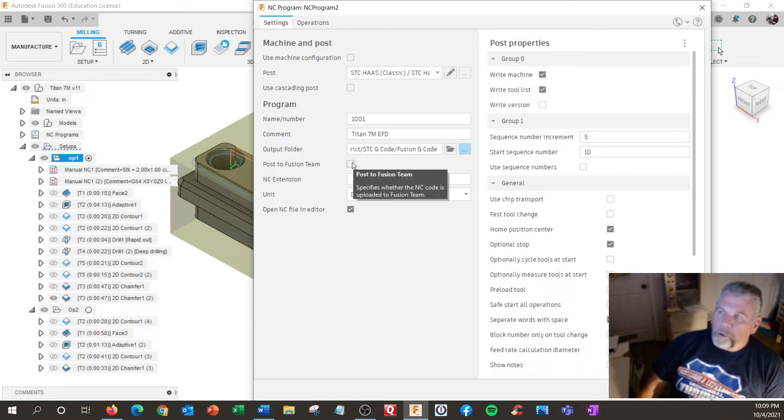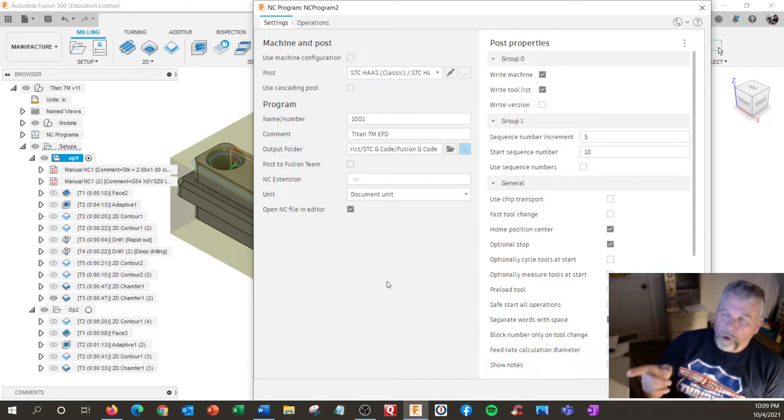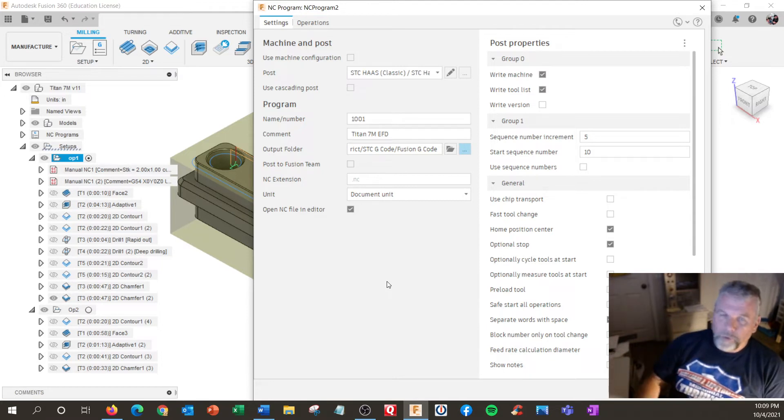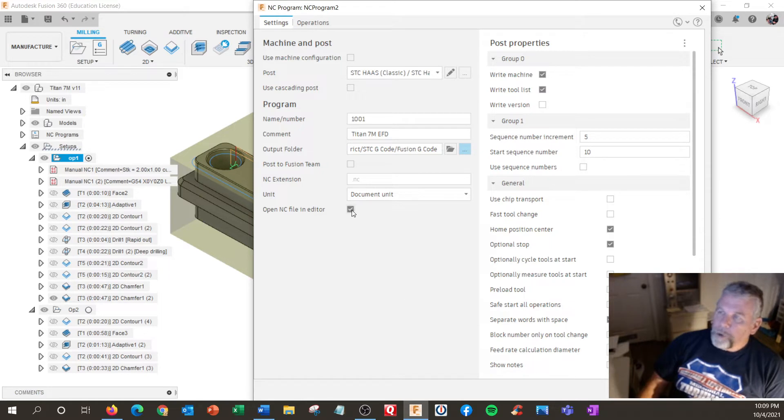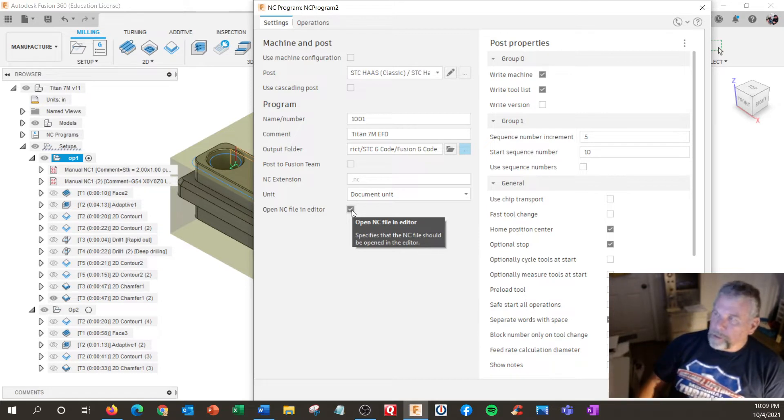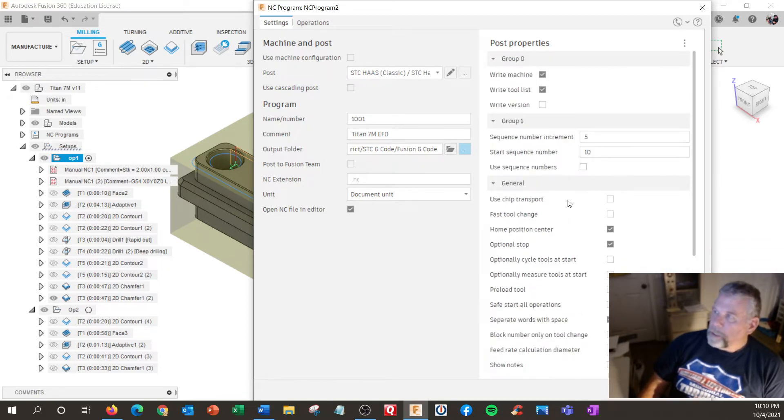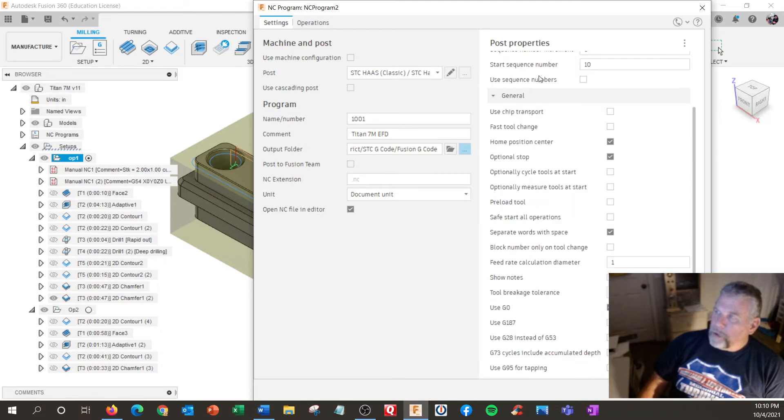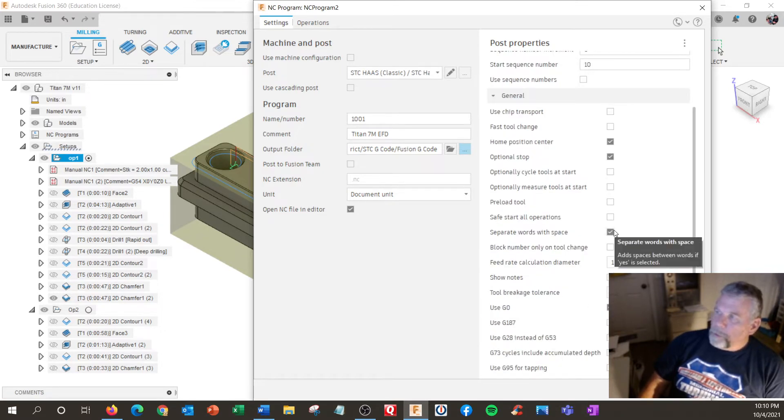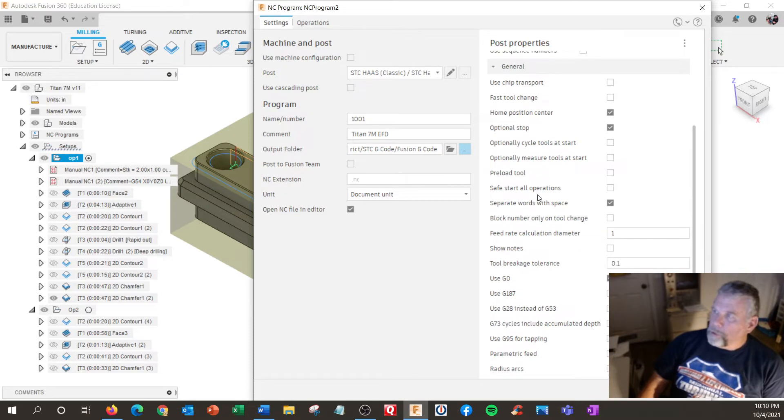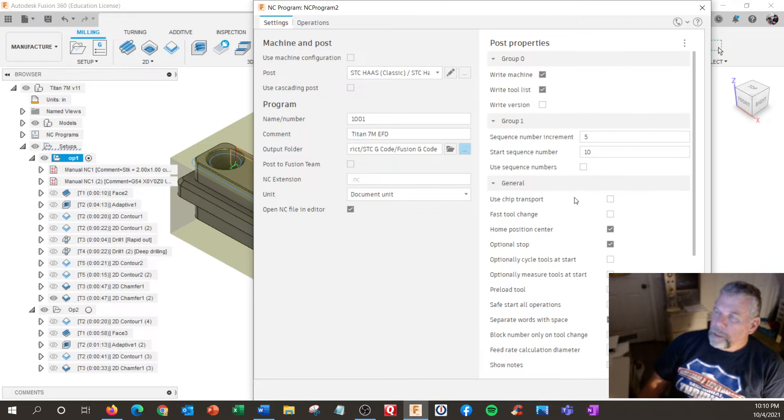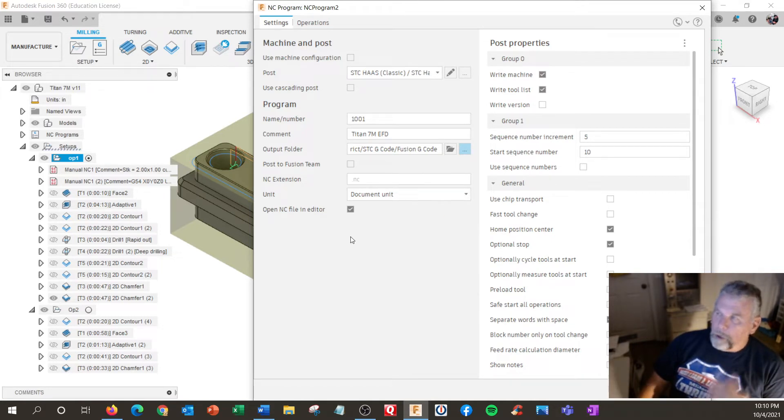I've experimented with this post to Fusion team. We wouldn't use this in our school, but you can actually save the code in your Fusion team and figure out ways of using it that way. I personally like having the open NC file in editor so I can quickly review the code, tool numbers and things like that. My post is set up so I don't have to change anything on this side. I don't use sequence numbers. I have a tool list on the top, separate word with space, optional stop. I used the G0 format, not the G1, but that's all set in my post. Our machines don't preload tools. That's all designated. So this is pretty much posted, no edits.